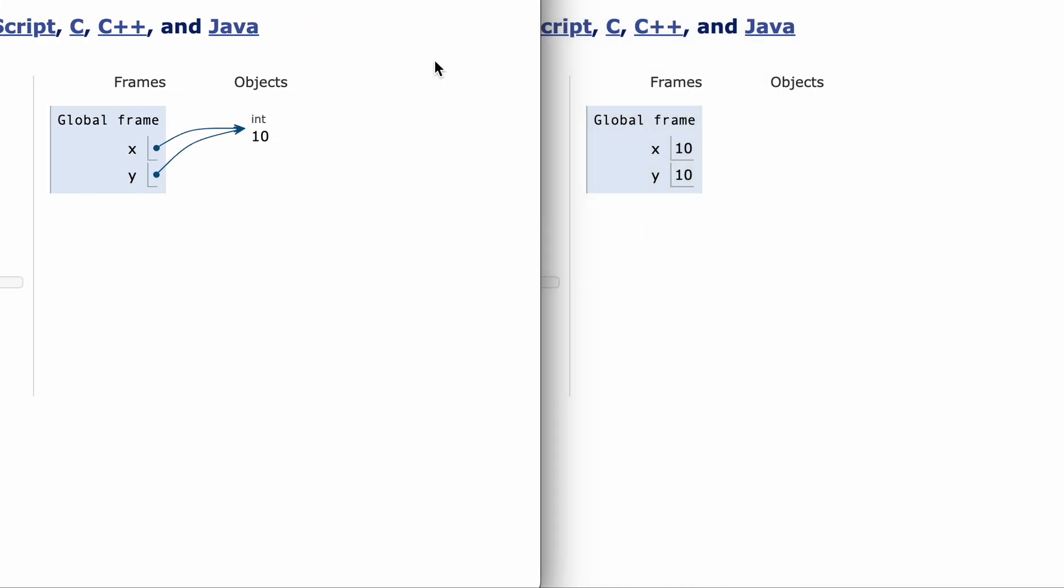In Python it doesn't really matter since primitive values like numbers are immutable, meaning they cannot be changed. It doesn't matter whether there is one copy of 10 or two copies since there's no way to change them.